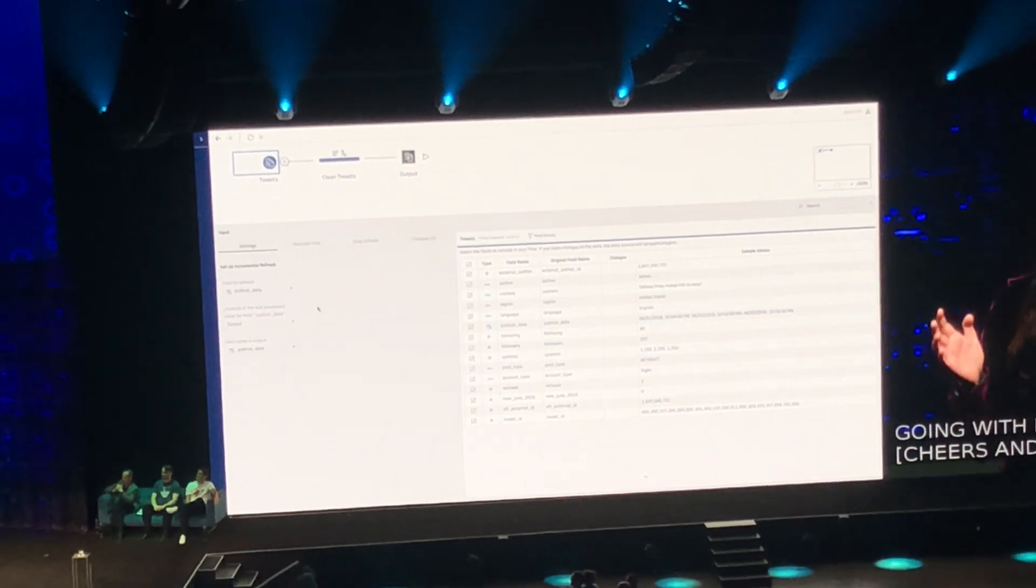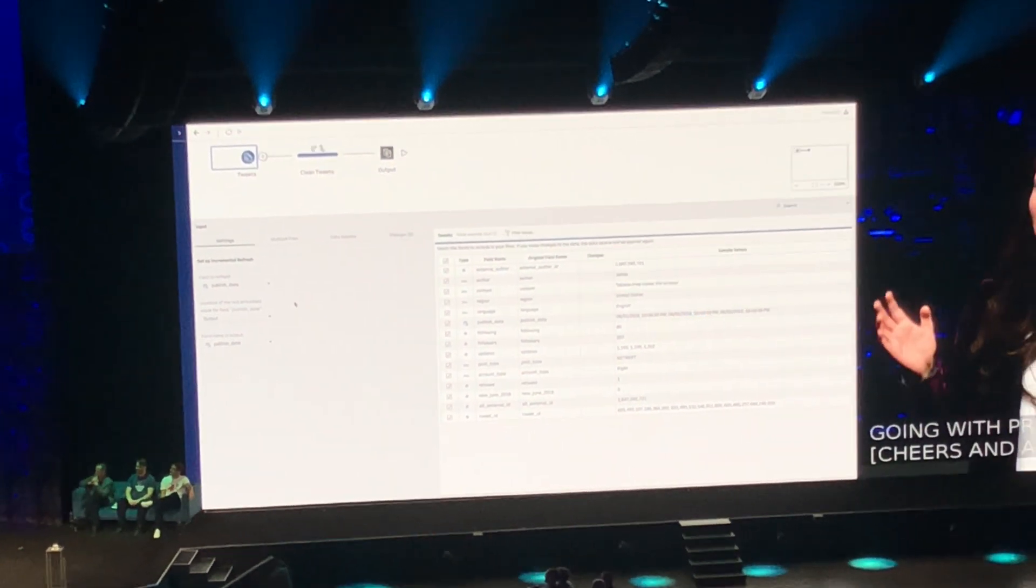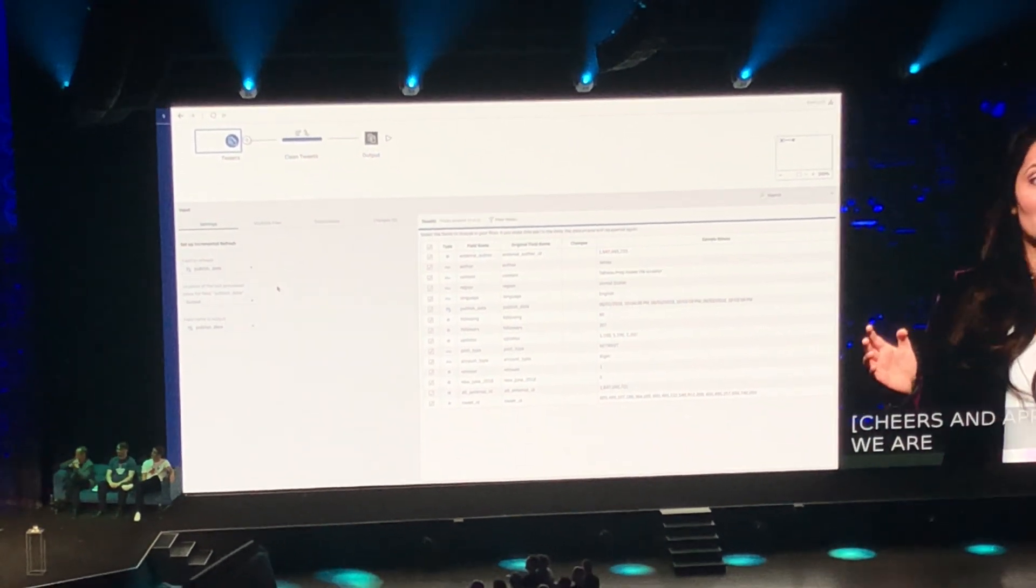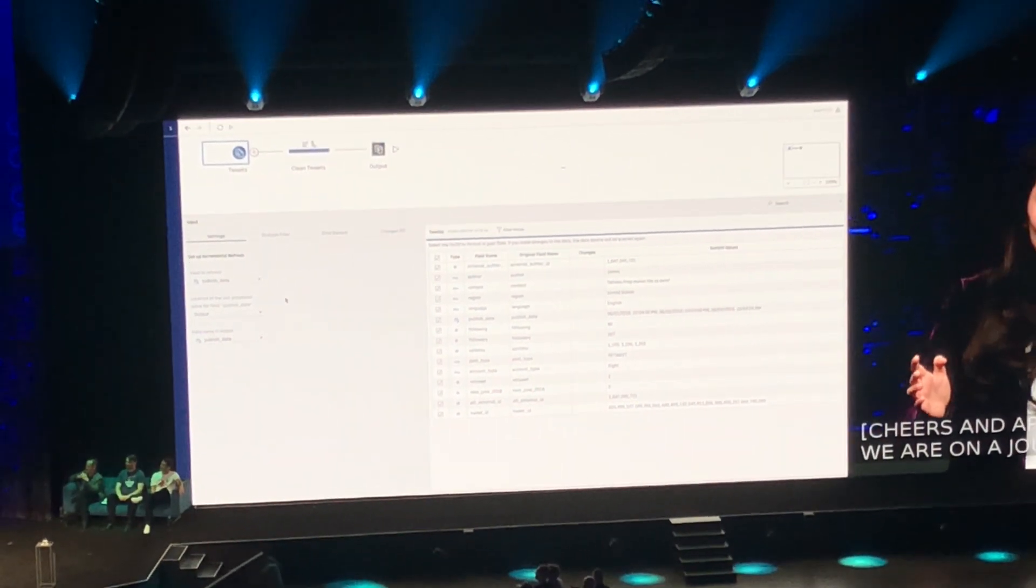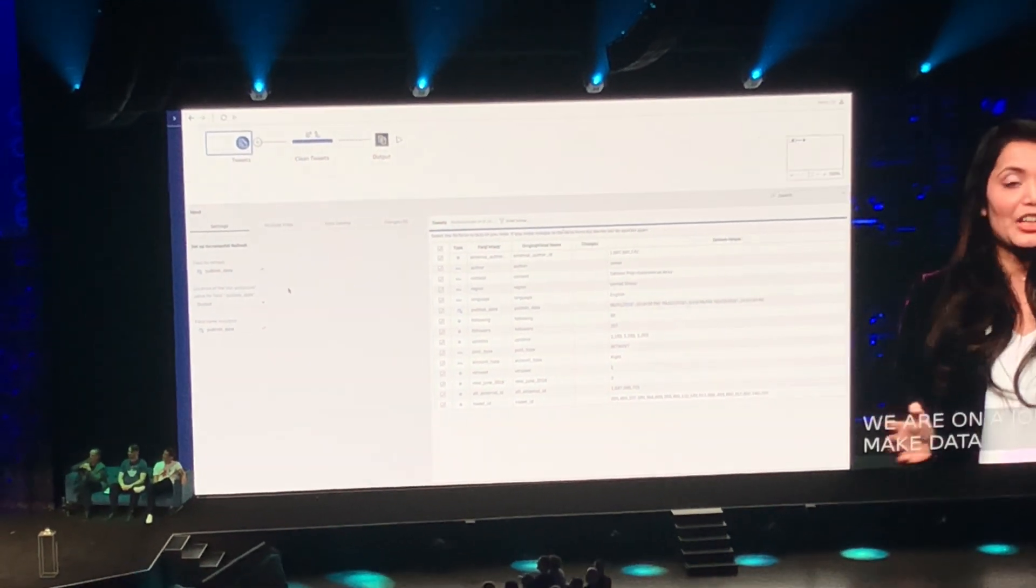We are on a journey to make data preparation simple and delightful.